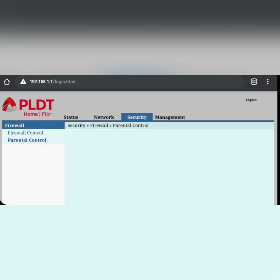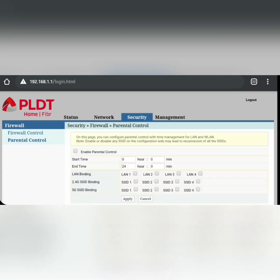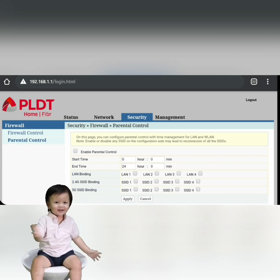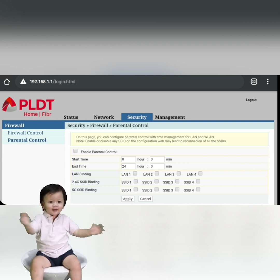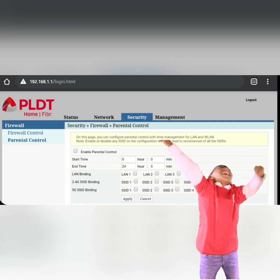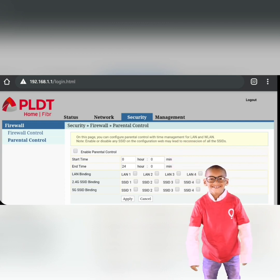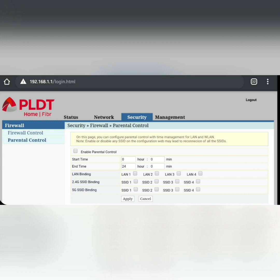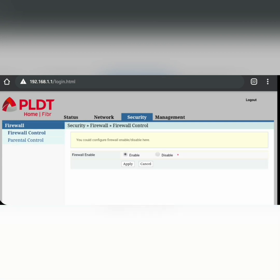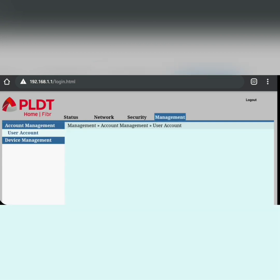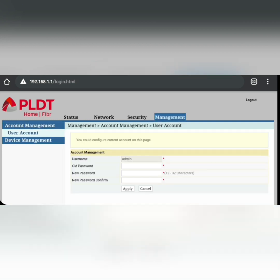Under Parental Control, this is very helpful for those who have kids at home. You can set a start time and an end time for when they are allowed to use the Wi-Fi connection. That covers everything under the Security tab.